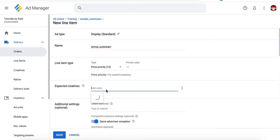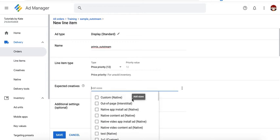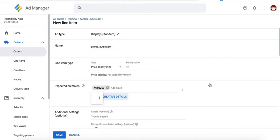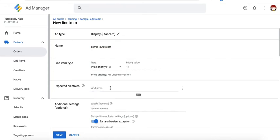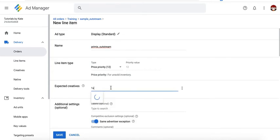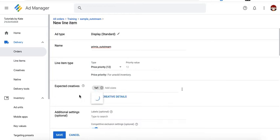Then here comes the sizes. Again, depending on the size that this provider is compatible with, go ahead and target that. If it's compatible with 970 by 250, for example, go ahead and target. If they said or told you that it's only compatible with one by one, you target one by one. If they told you that it's only compatible with out of page, then go ahead and target out of page.